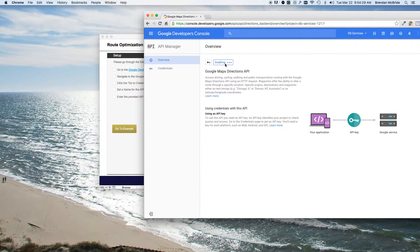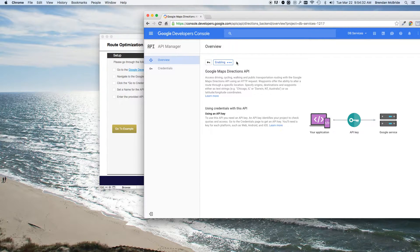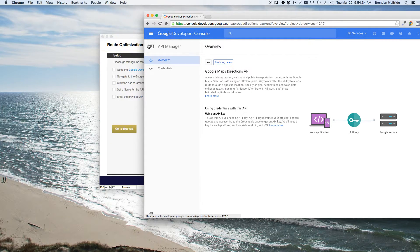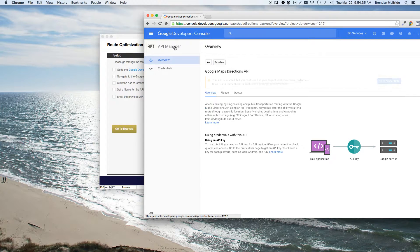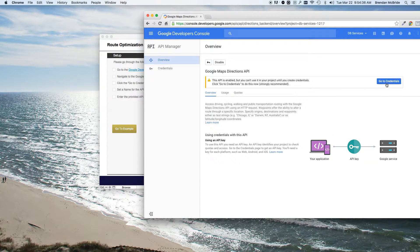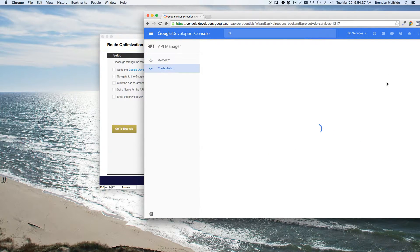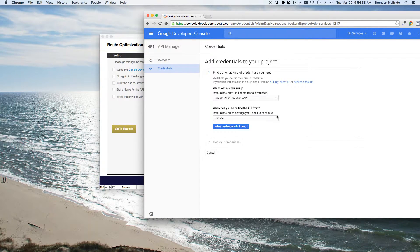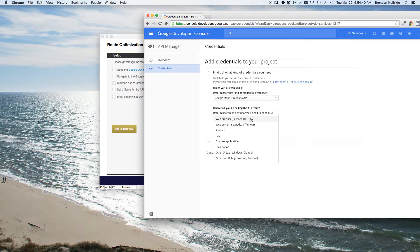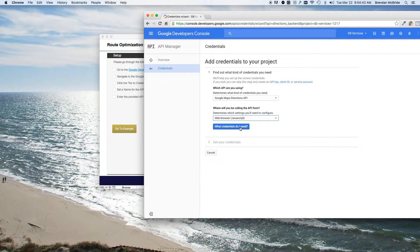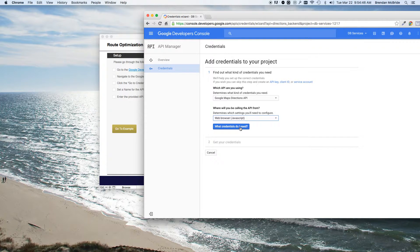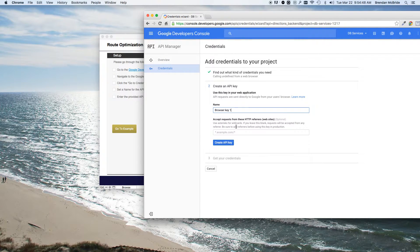And once that enables, you'll then go and do the credentials for it. Takes a few seconds. So go to credentials. And then choose that we're going to be using a web browser JavaScript, basically because we're using the insert from URL. And go forward.